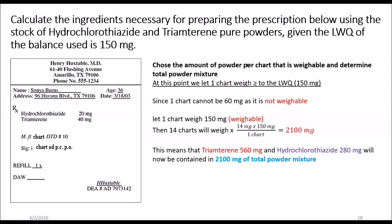We choose the amount of powder each chart will weigh, which also determines the total powder mass for 14 charts. We let each chart weigh greater than or equal to the least weighable quantity of 150 milligrams. Since 60 milligrams is not weighable, we let each chart weigh 150 milligrams. It can be more than the LWQ but certainly not less — though we try to be conservative for economic reasons, so we use the least weighable quantity.